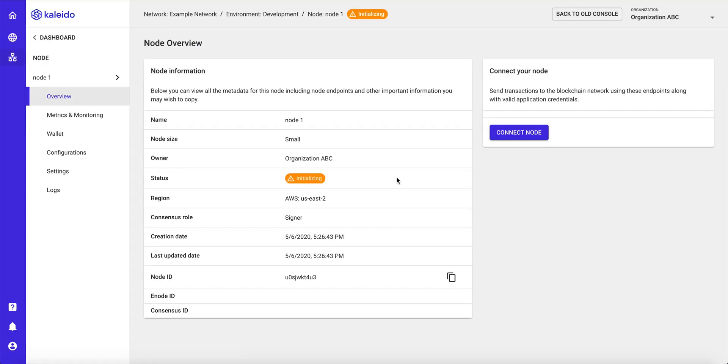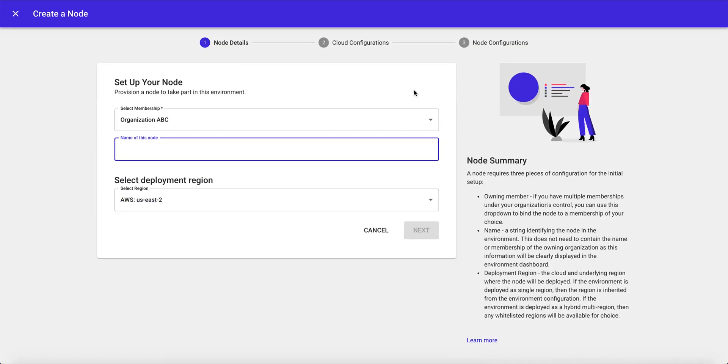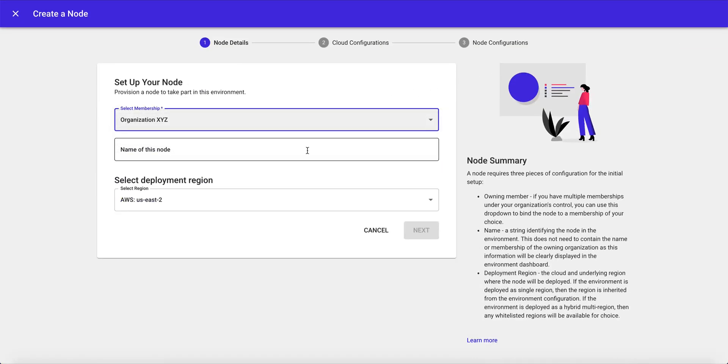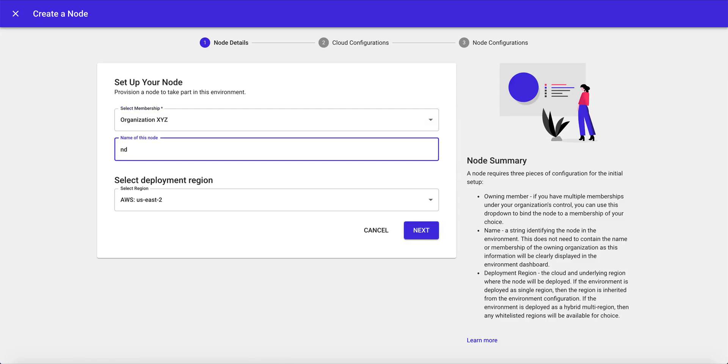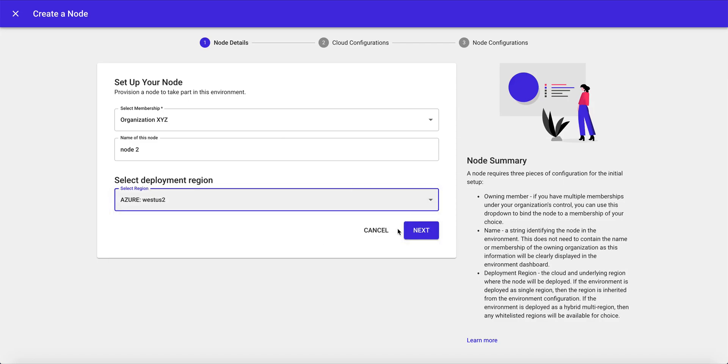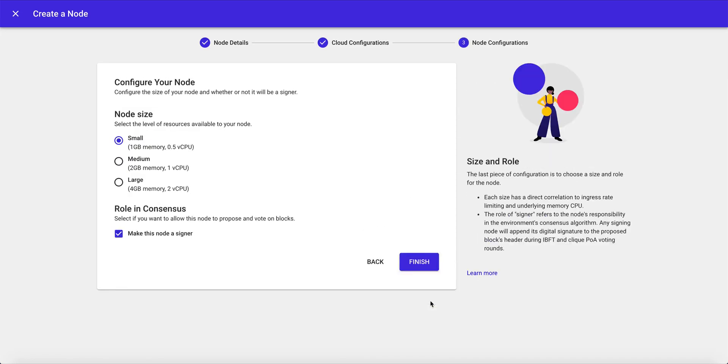And the node will take approximately 25 or 30 seconds to initialize. I'm going to create one more node to make our algorithm happy. And we will bind this node to organization XYZ. And we will deploy it in Microsoft Azure. Similarly, click next, choose to integrate cloud services, choose the size of the node, and click finish.